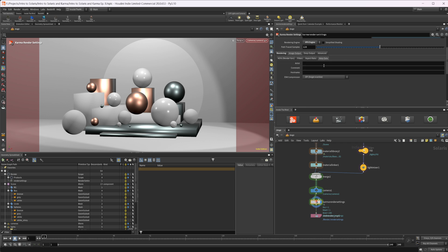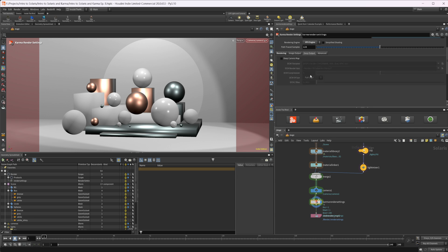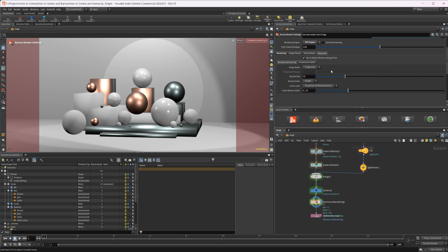We have a Deep Output tab for exporting deep data, which is a very complex topic so I won't cover that here. In the Advanced Settings we can switch from progressive to bucket renders and adjust the bucket size. This really only applies to the CPU renderer — XPU is always a progressive render. From my understanding I've never been able to get XPU to render to bucket, but with CPU you should be able to switch between progressive and bucket.